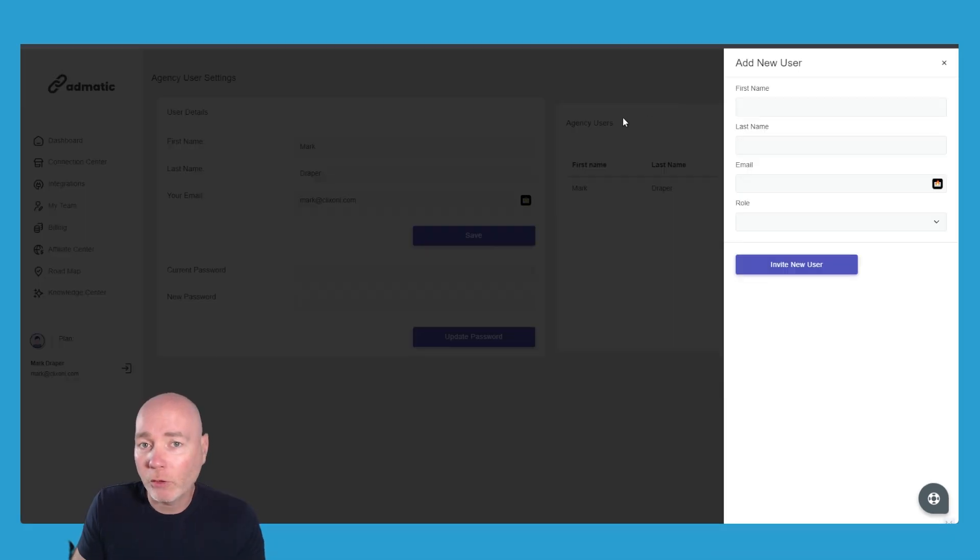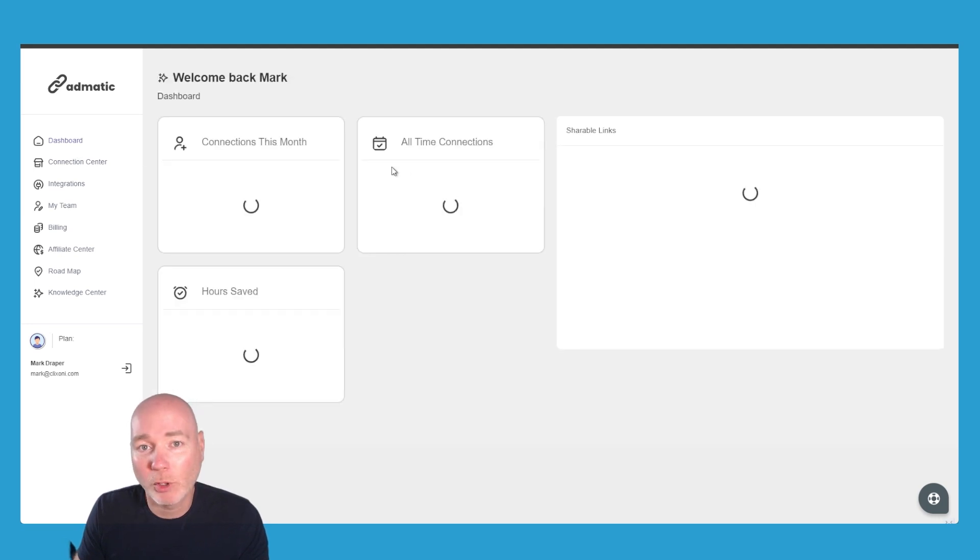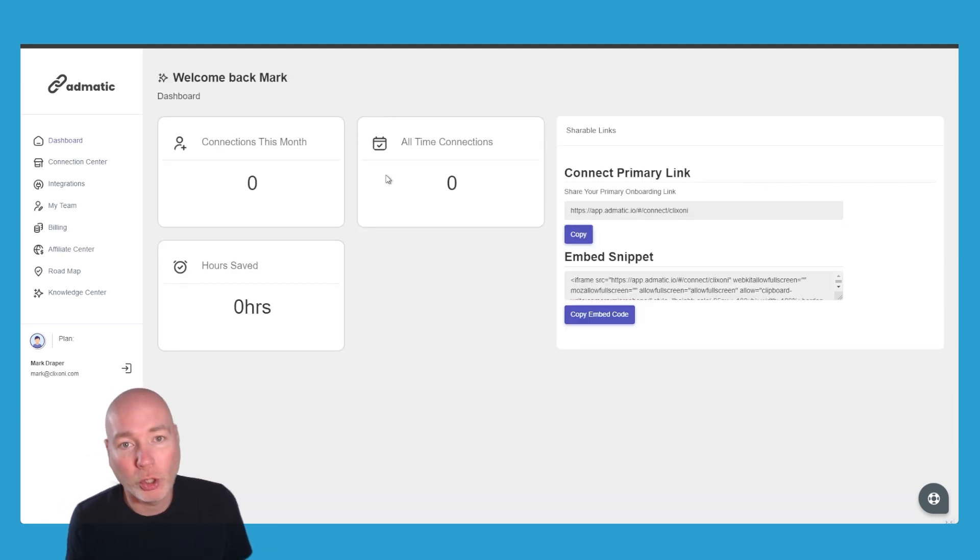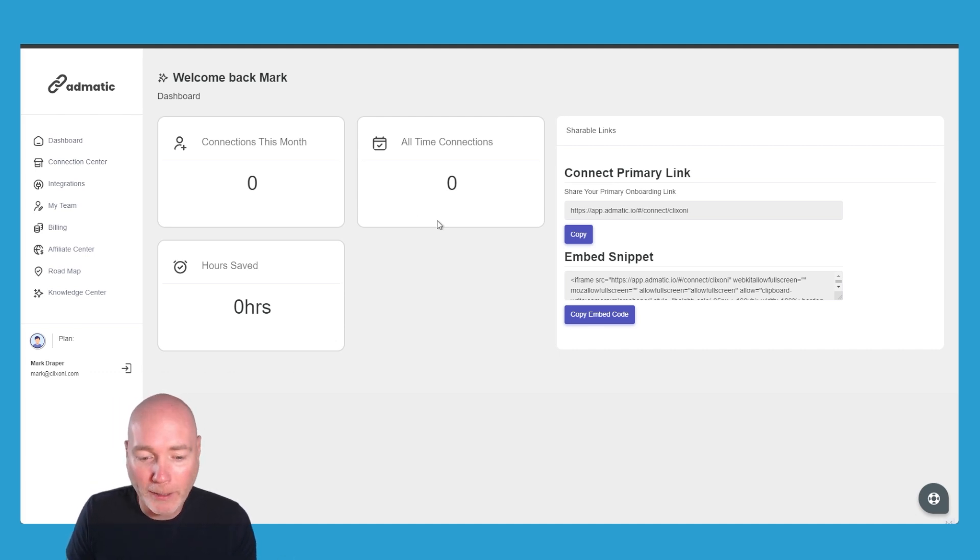If you've got a team of people that work with you, you can add them to your account. As time goes on, you'll get the stats updated to show you the number of connections, all-time connections, all that kind of good stuff as well.